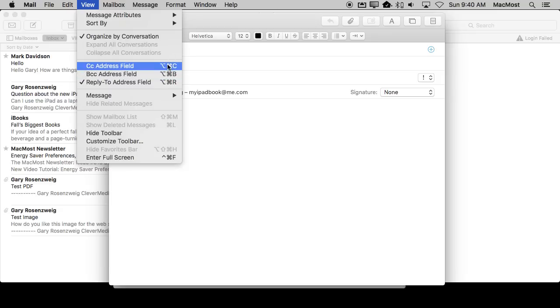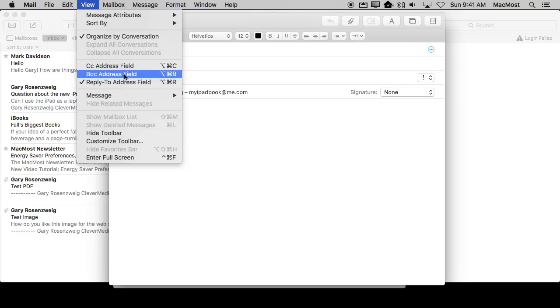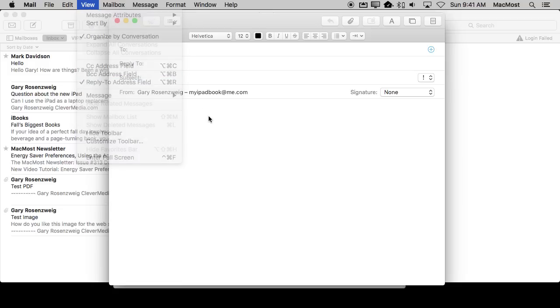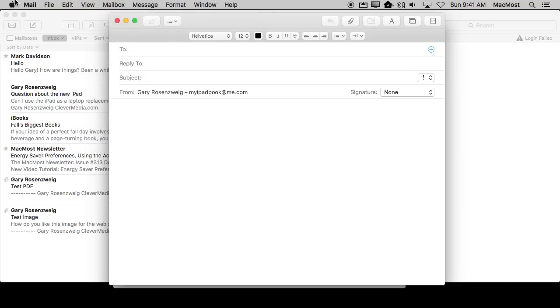But you can also change ones that are there. So, for instance, if I wanted to get the BCC Address field and change that to something else, I could do that as well.